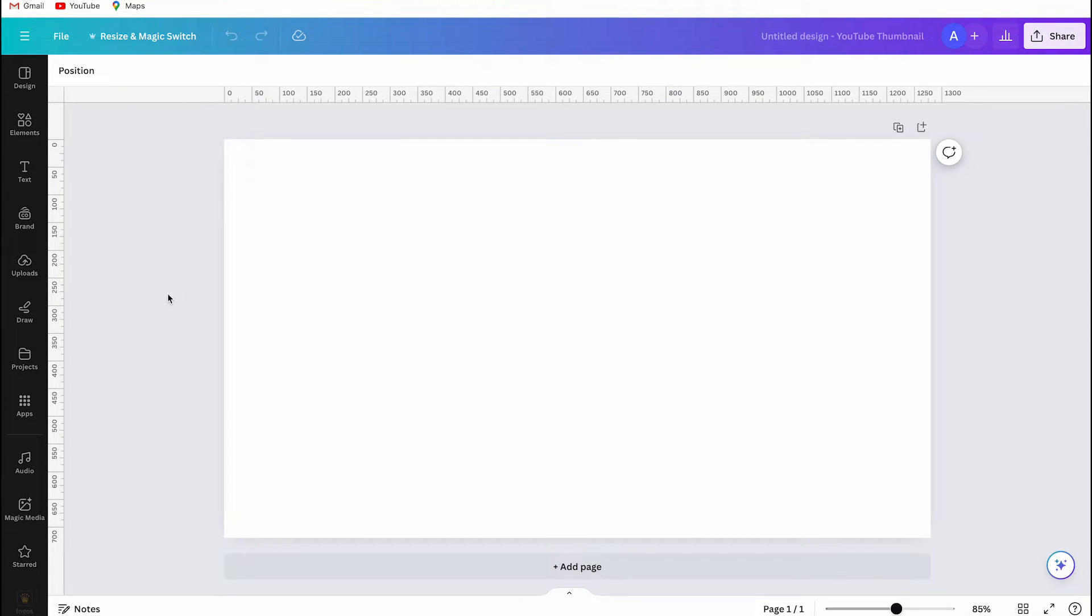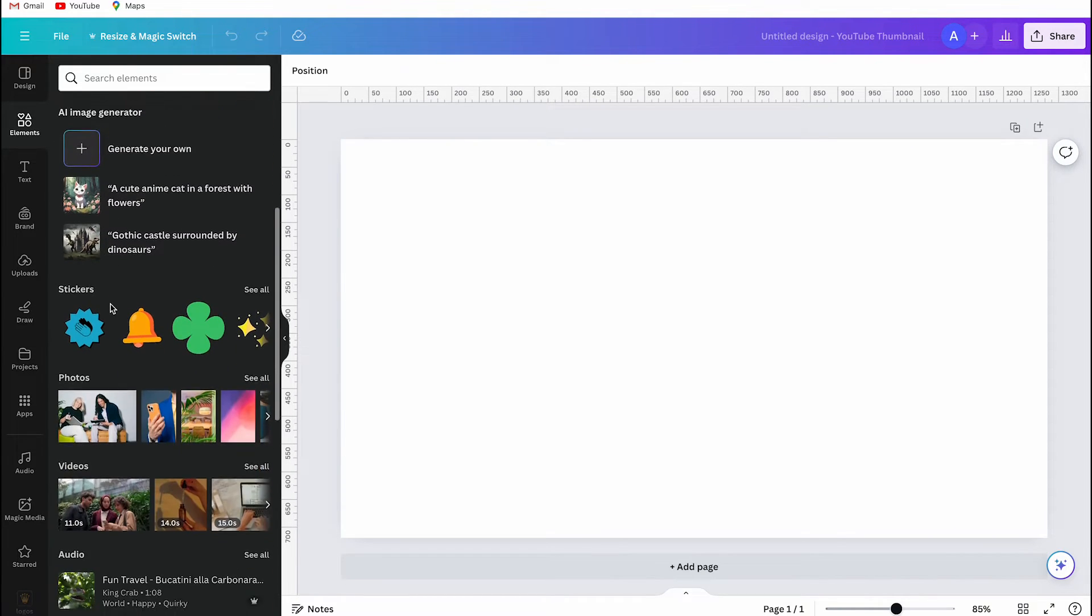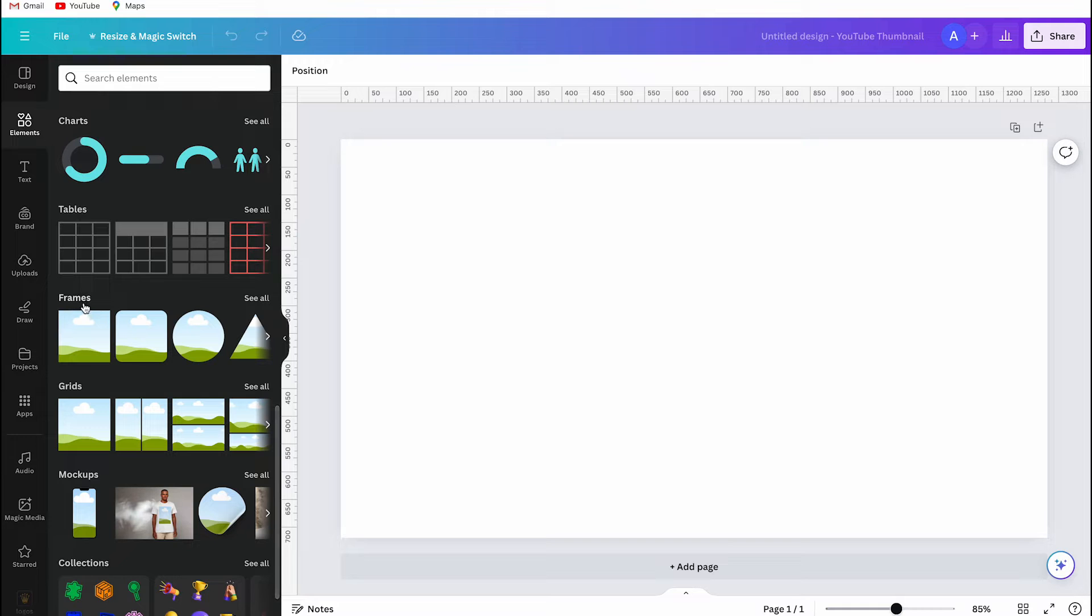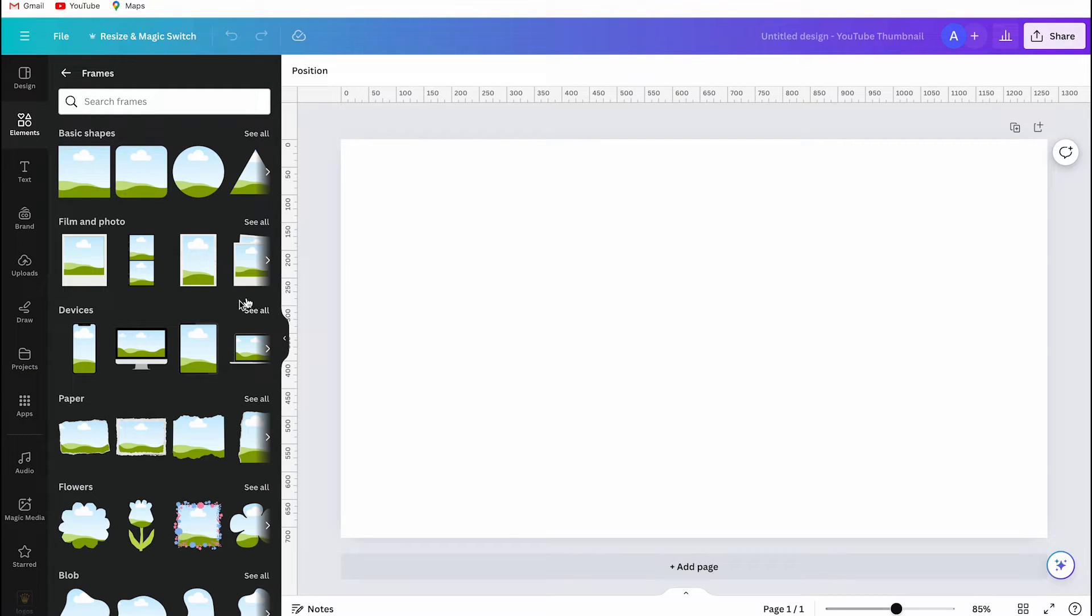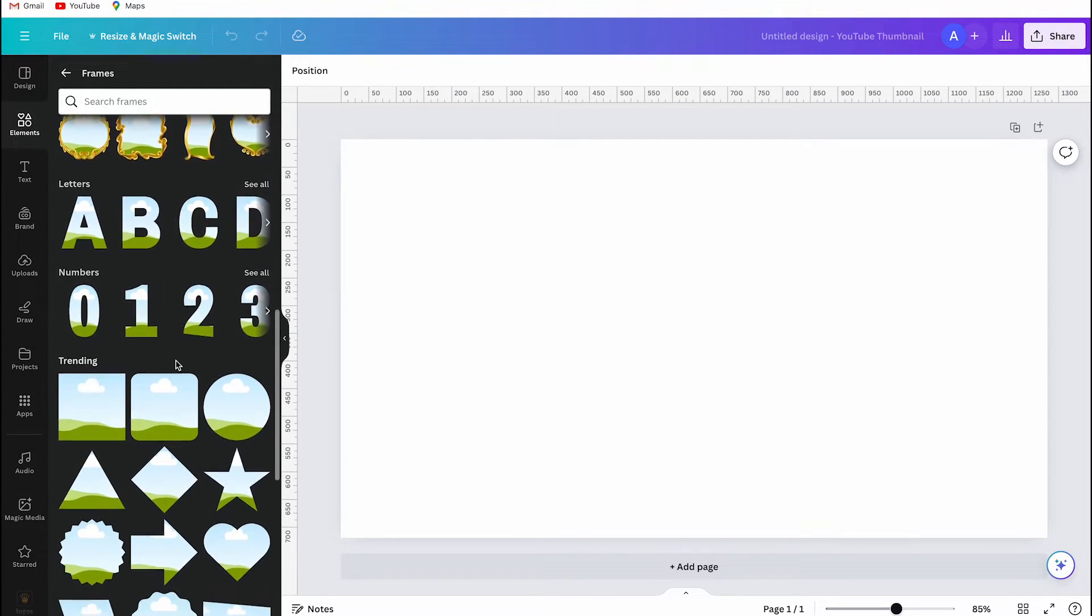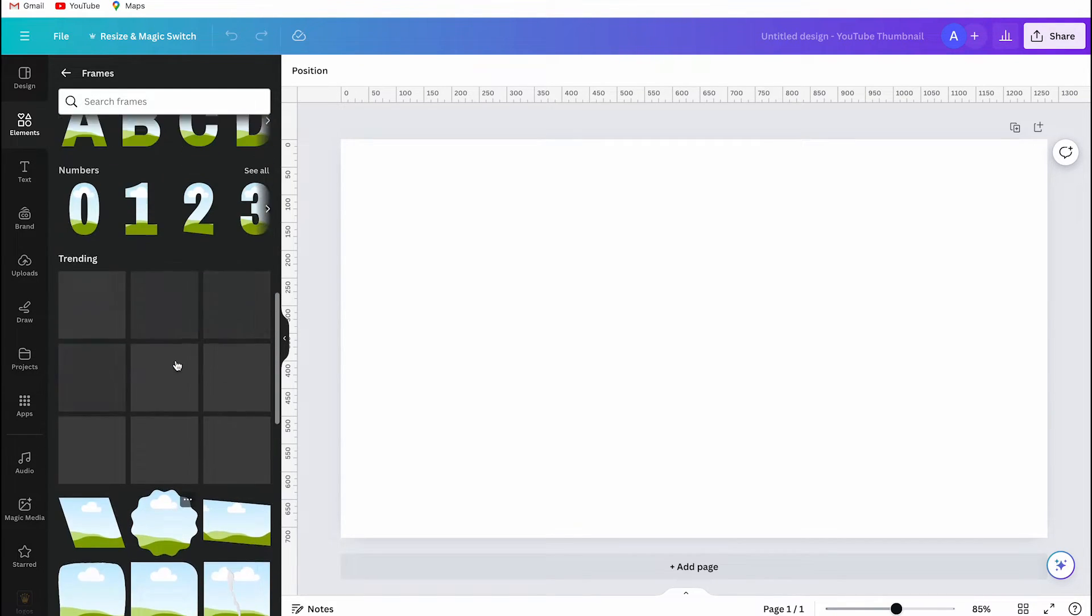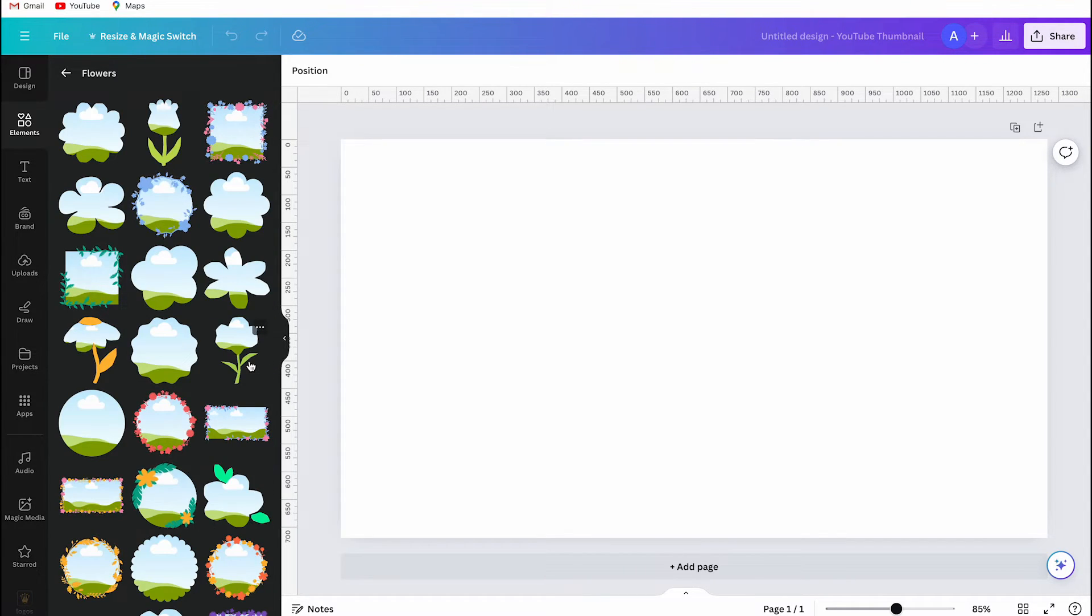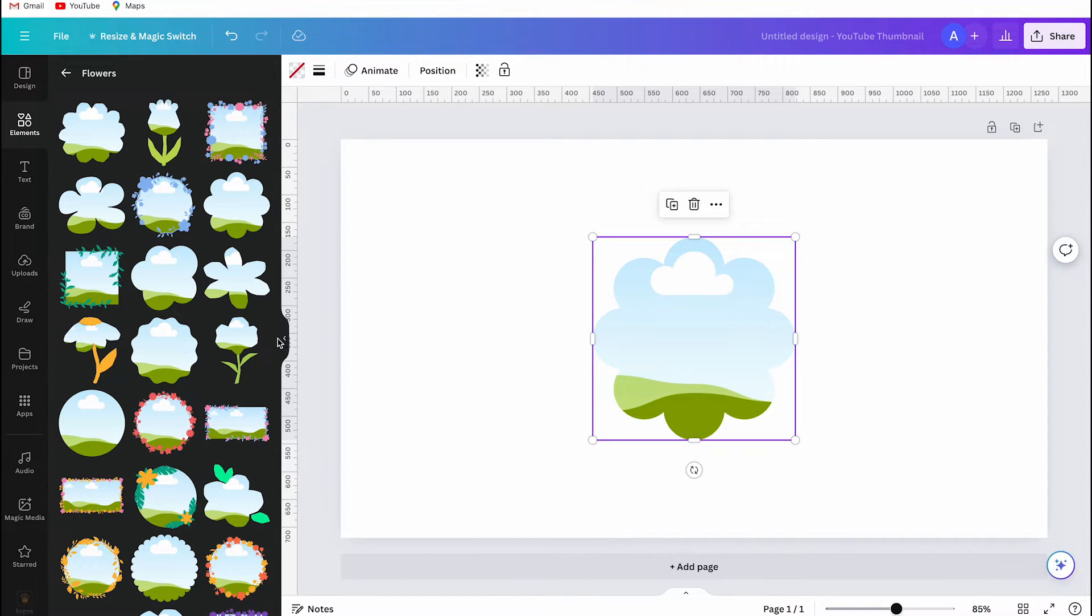You go to the elements section, and then you have to look for frames. In frames you will see various shapes. You can also search for a specific shape using the search bar. I will use a flower frame for this demonstration, and you can select the frame you want. You can adjust the size and place it where you desire.